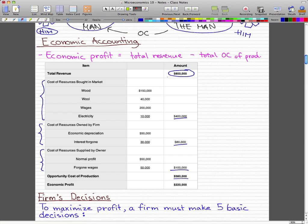Taking our total revenue minus the 580 grand — which is our total opportunity cost of production — we come up with our economic profit of 220,000. That's how easy it is to calculate economic profit in any introductory microeconomics course.